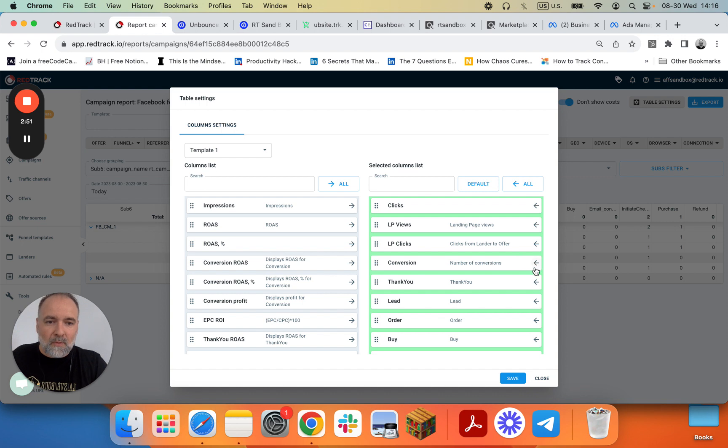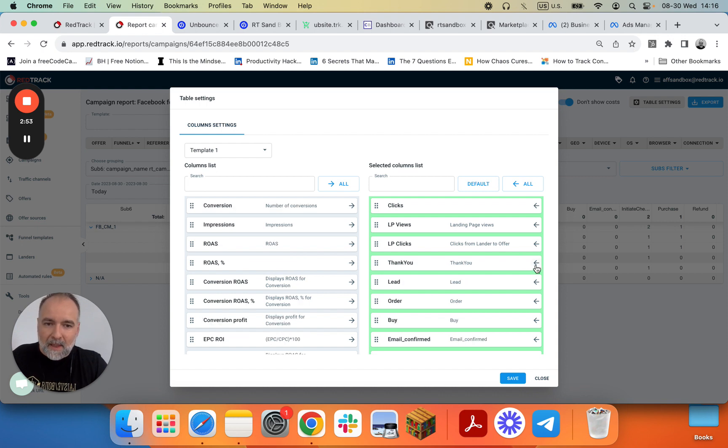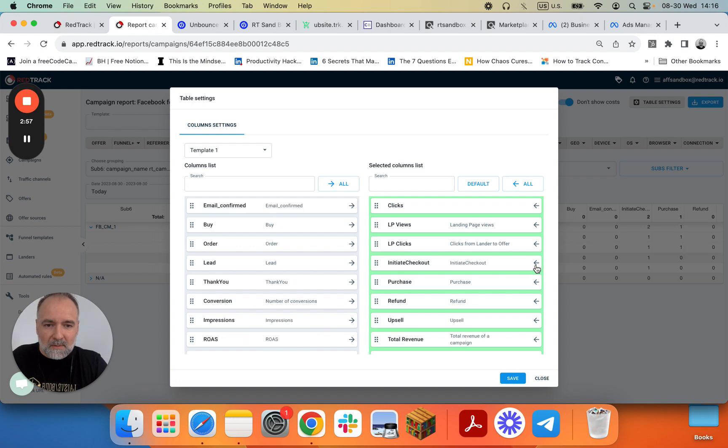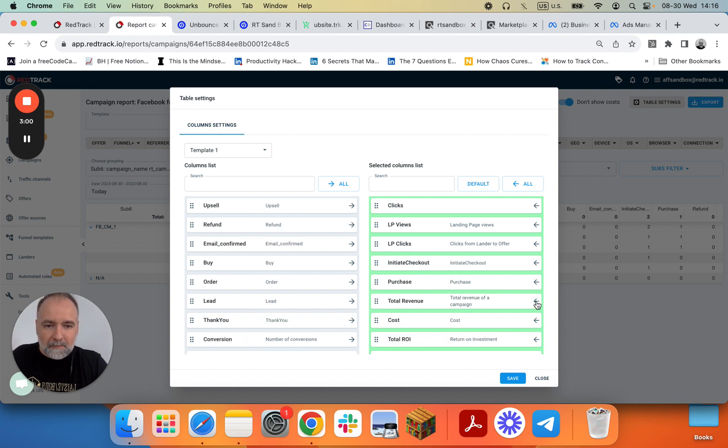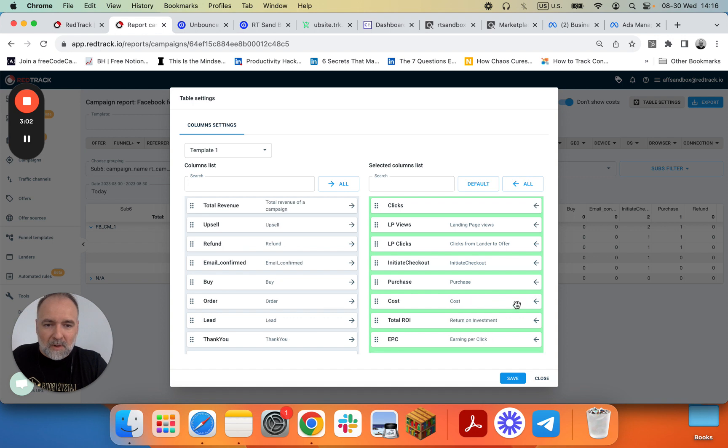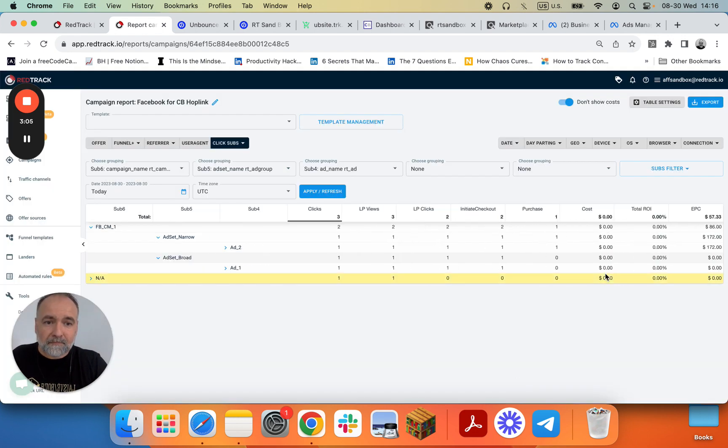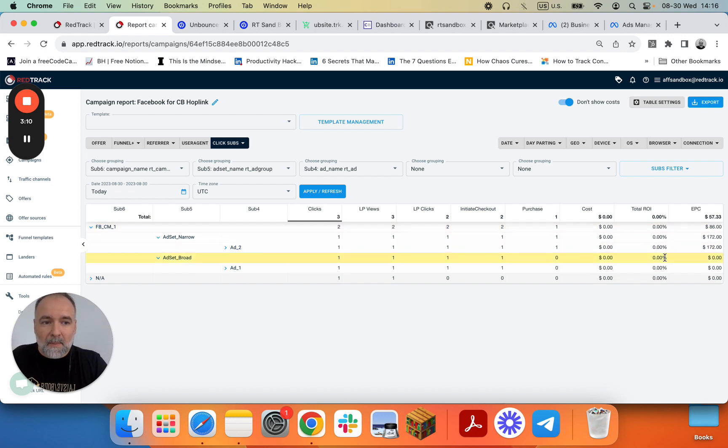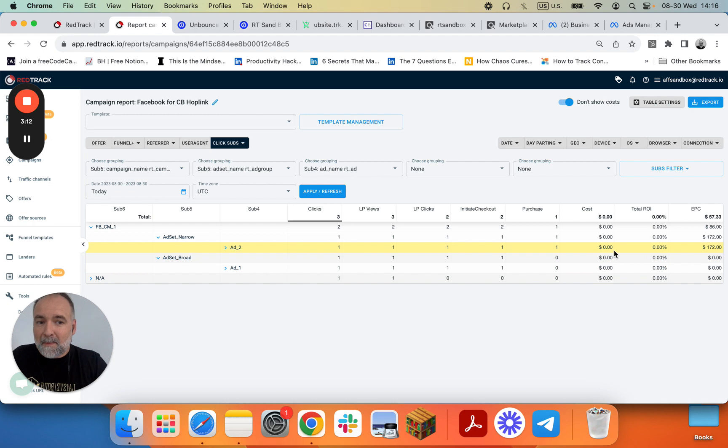Just remove all the extra steps that we don't need. Initial checkout, purchase, cost, ROI, earnings per click, save. And we have some data. For our campaigns, we can see which one works better.